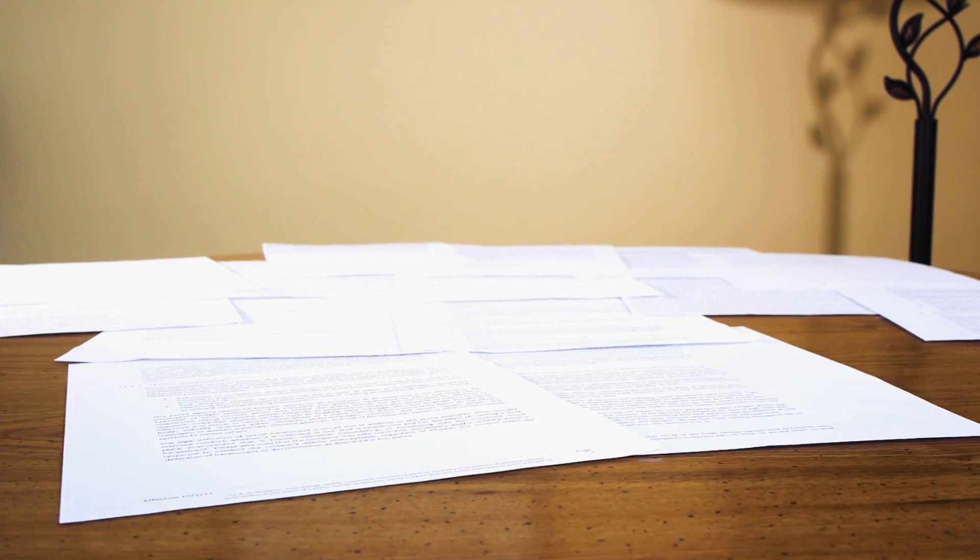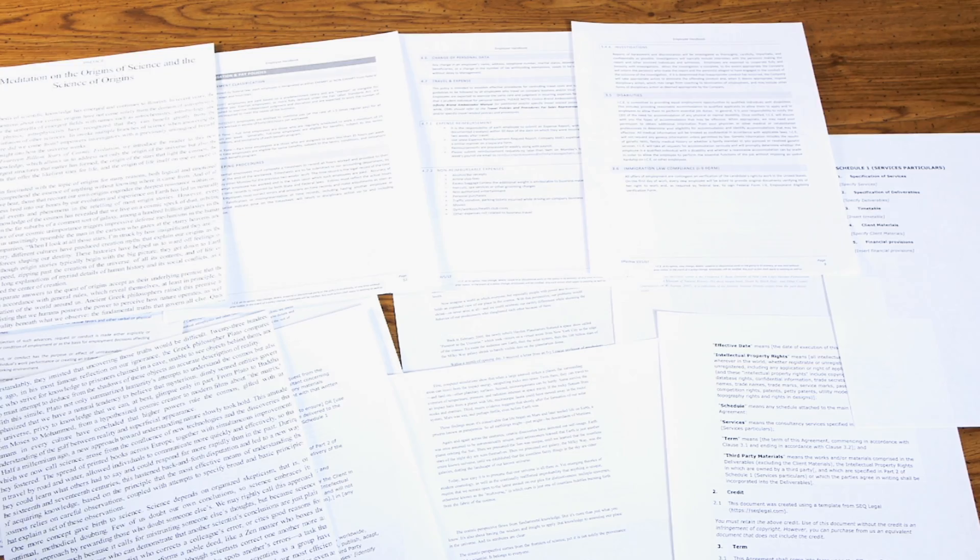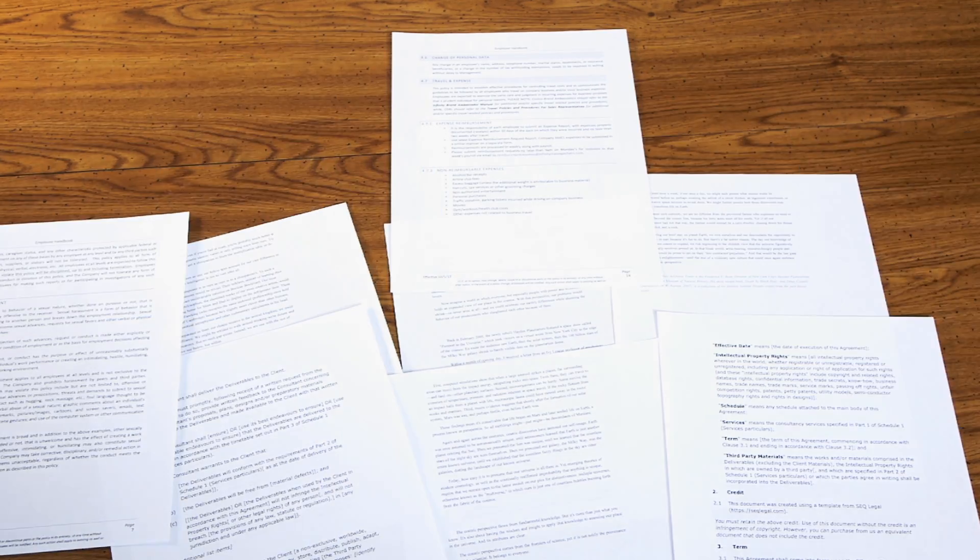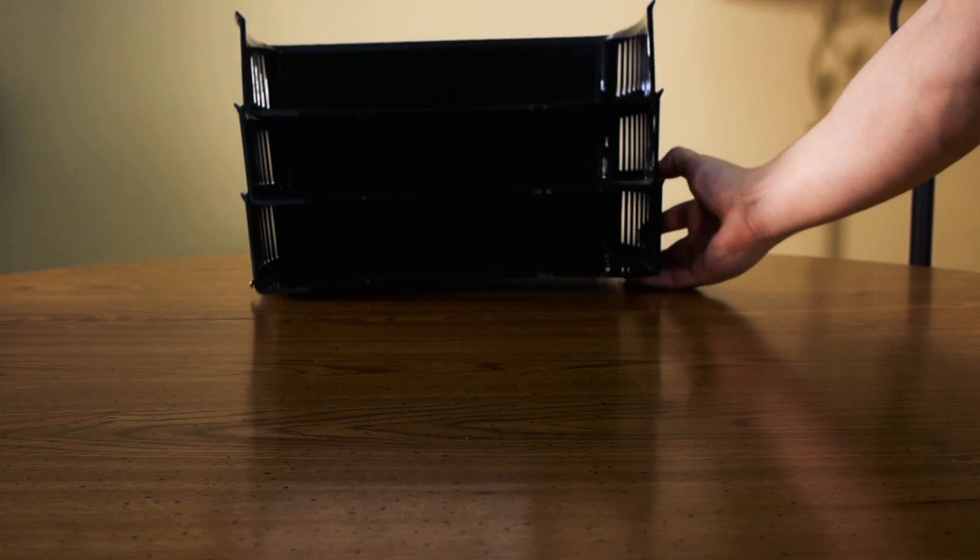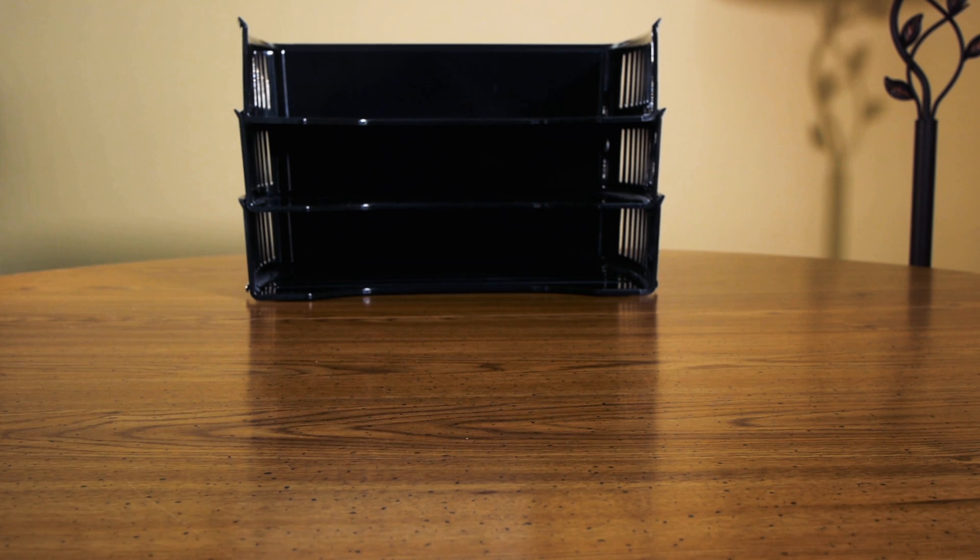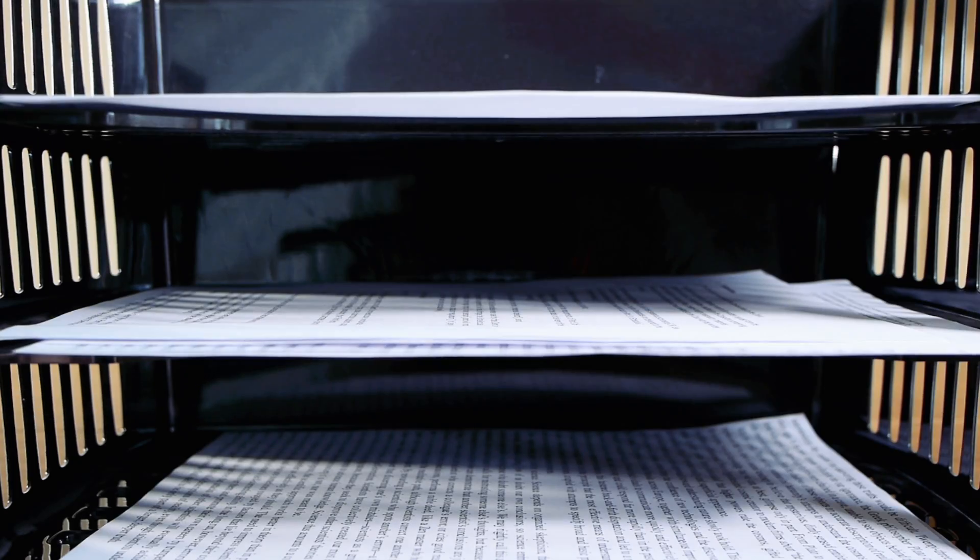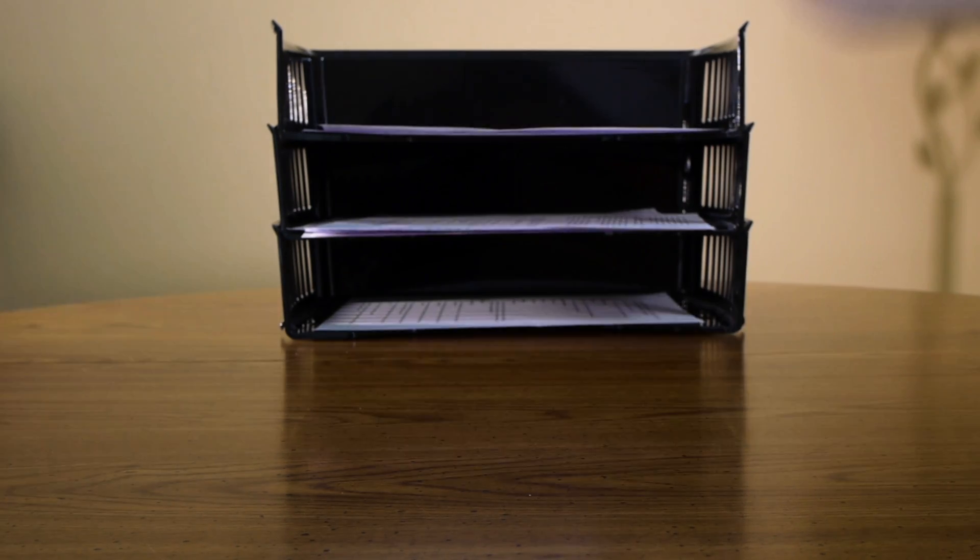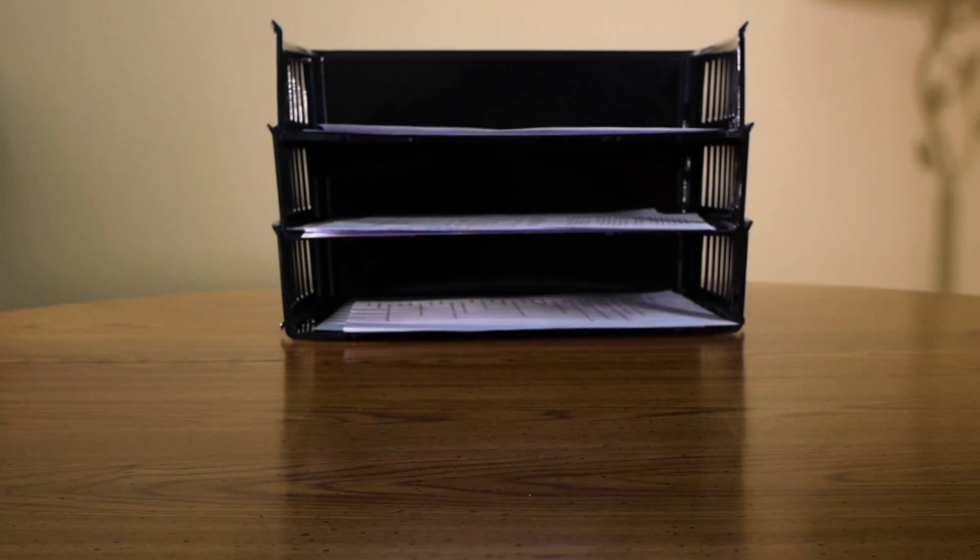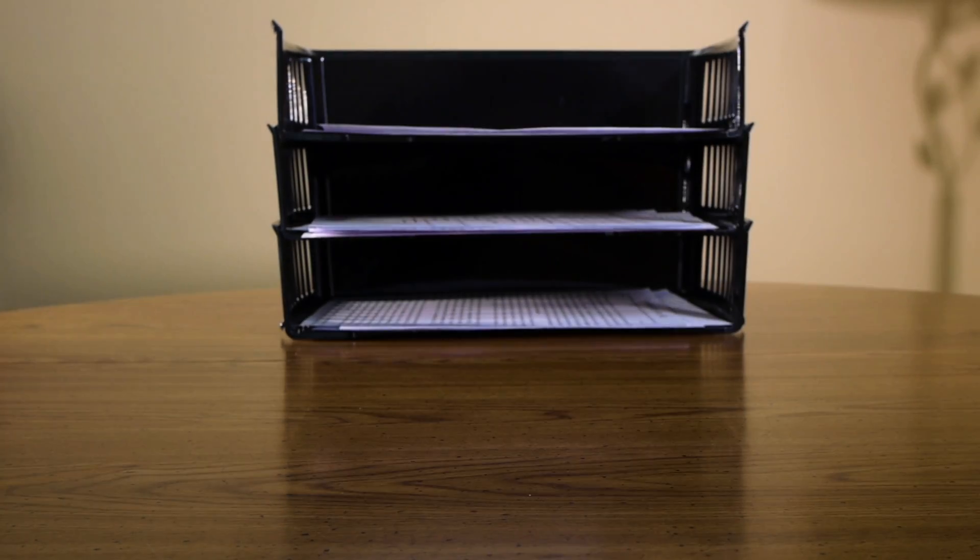We have ways of accommodating this problem. And so we have page organizers that go upwards. So now when I don't have any more surface area of the desk, I can enter a third dimension and put pages there.